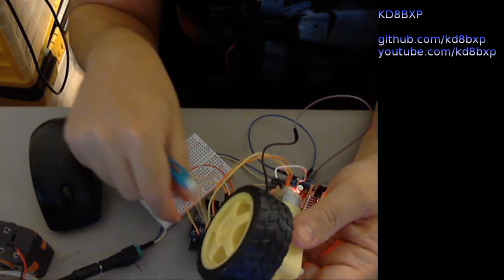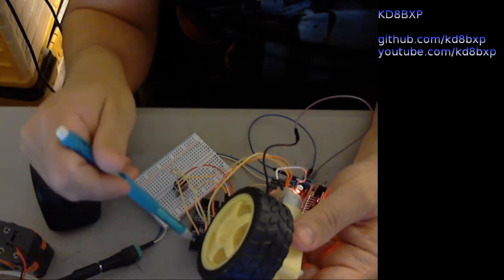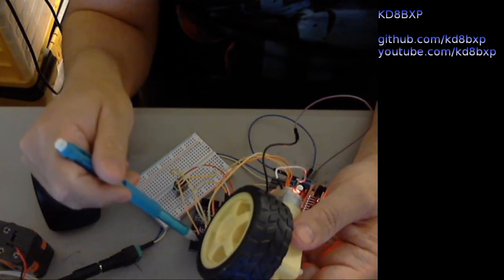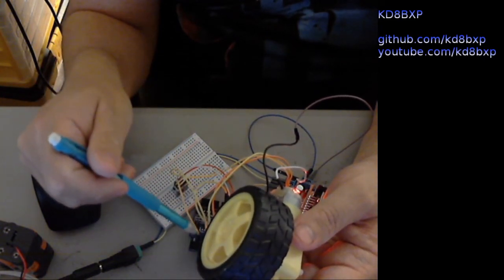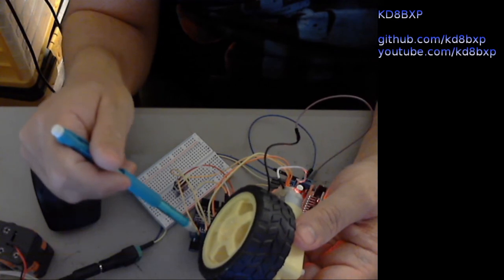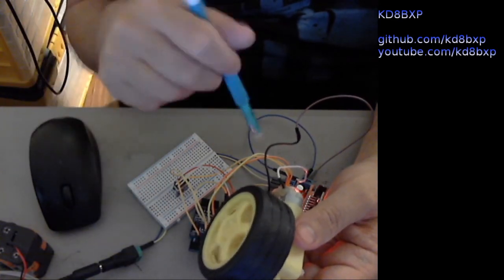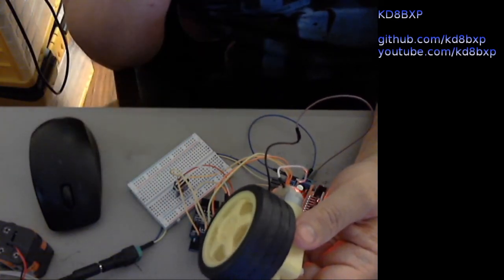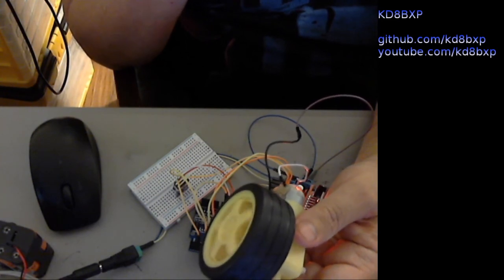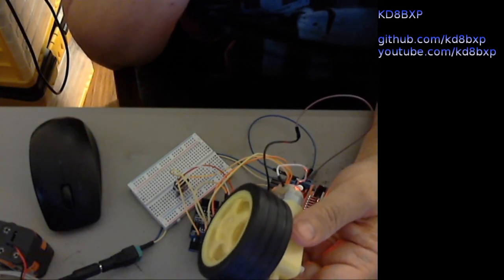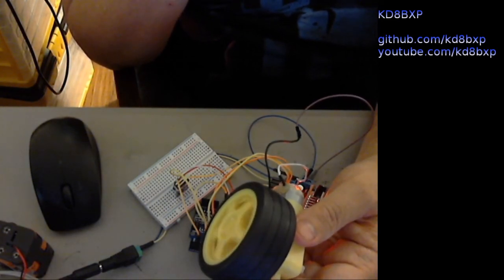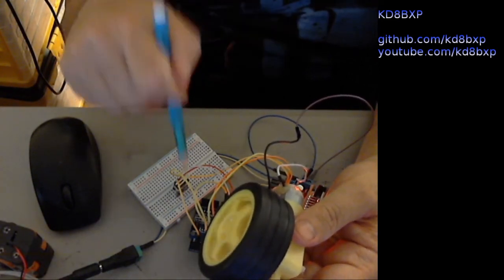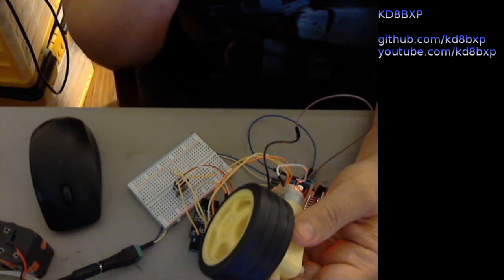I do see some great advantage to having a switch on the enable pins, especially for safety reasons. So there's definitely some advantages there.